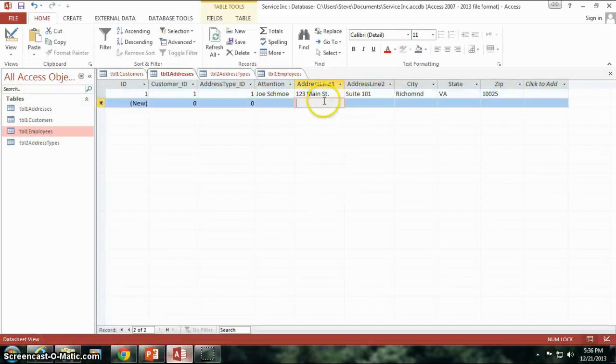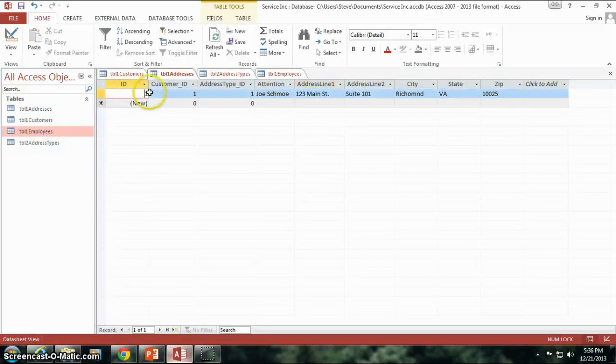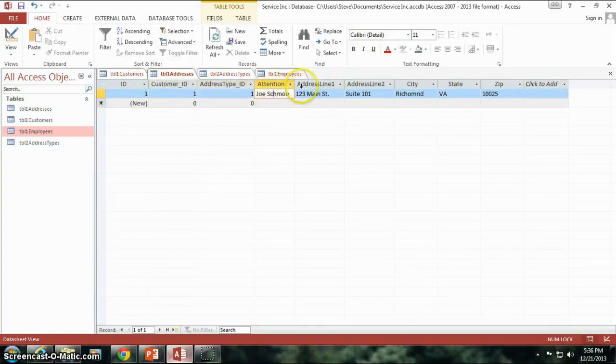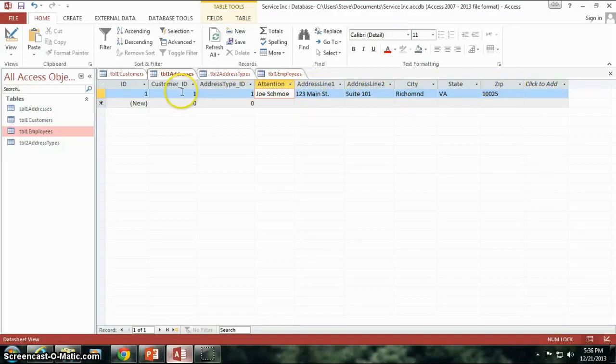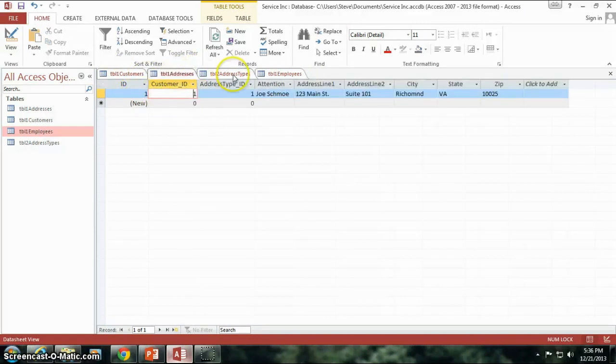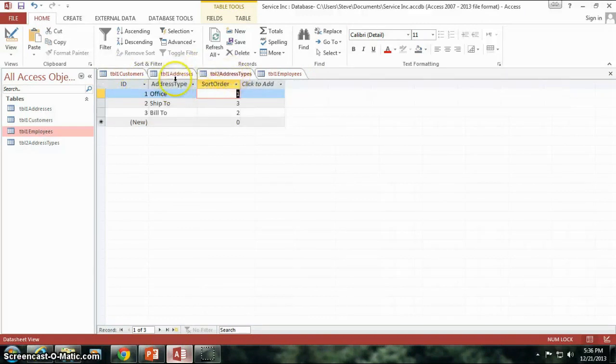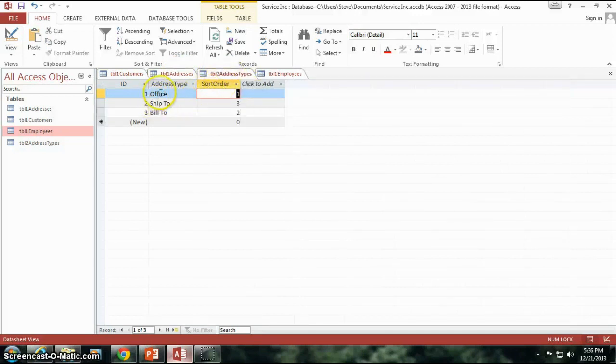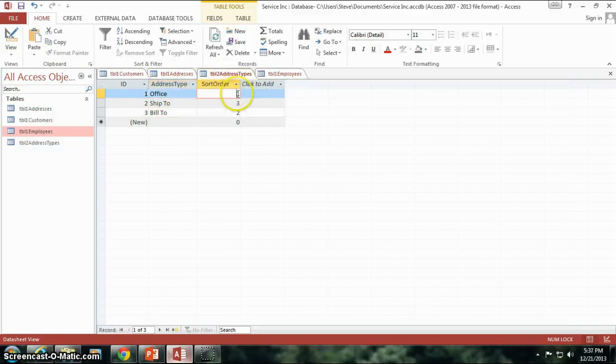Here's where we left off last time. We had our ID for this particular entry, customer ID, address type ID, attention to Joe Schmoe, address information, and this corresponded back to our customer ID of 1 which is Metro Properties. Address type, you'll notice here, ID of 1 shows that the address type is office, sort order of 1.